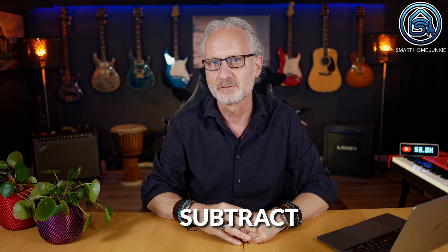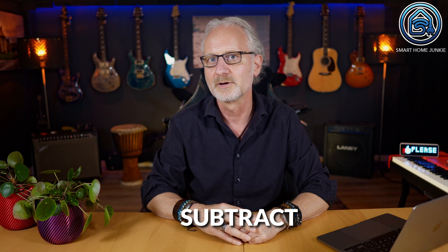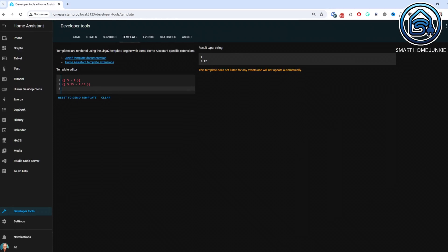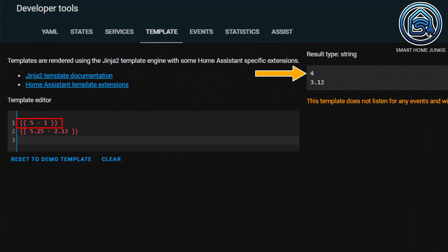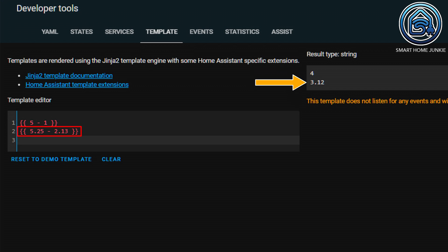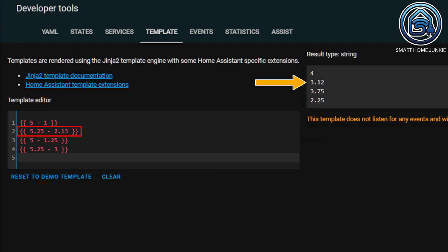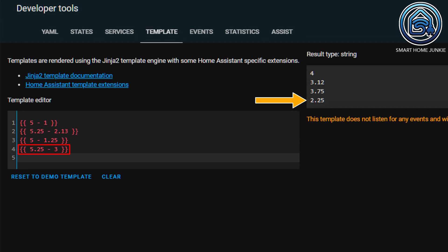In addition to adding, you can of course subtract numbers from each other by using the minus sign. Here you see that I subtract two integers from each other, and I subtract two floats from each other. But of course you can also subtract a float from an integer, or an integer from a float as you can see here.